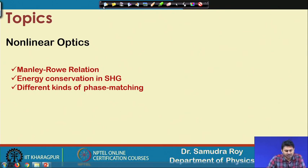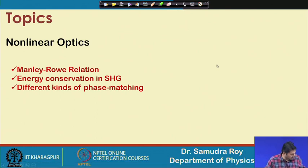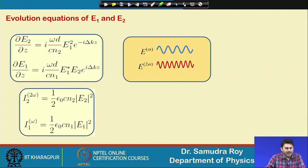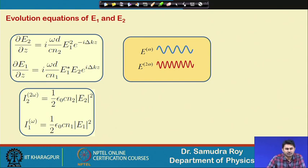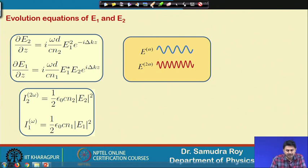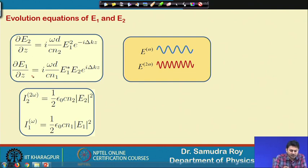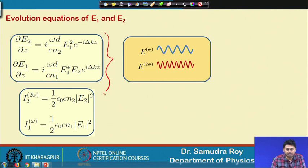Today we will discuss more important things like the Manley-Rowe relation. Before studying the Manley-Rowe relation, we will go back to our original master equation — the evolution equation of E₂ and E₁. Inside the material, if we have two waves E₁ and E₂, then E₂ and E₁ will evolve under this master equation, which is the coupled equation.